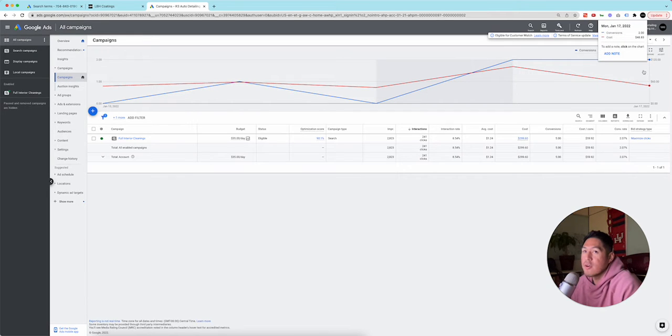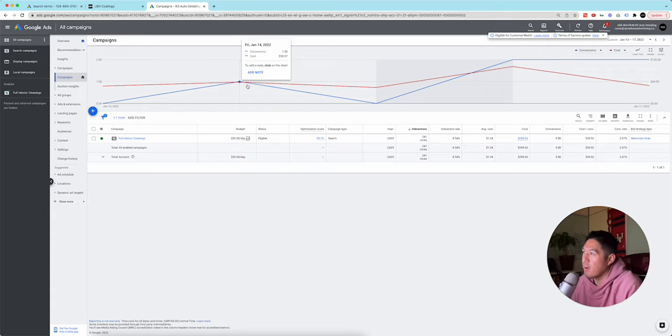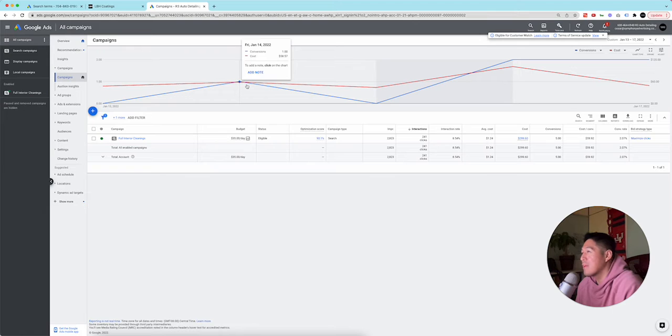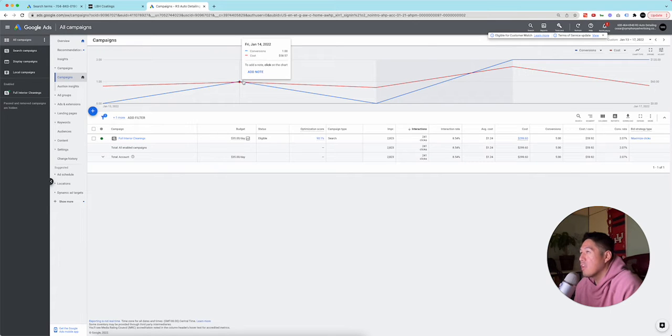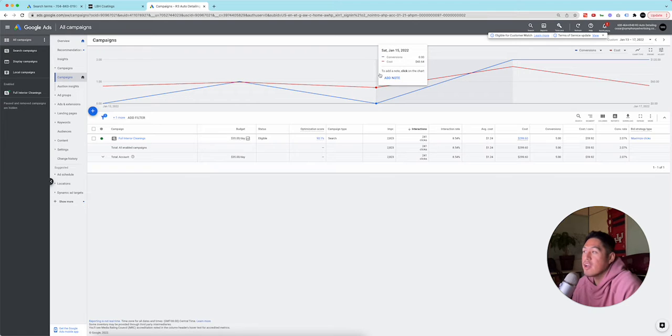But I did lower it to $35 yesterday, but it looks like we changed it Friday to $100 like, I think it was like 3 p.m. And it only spent $58, and then Saturday it only spent $43 even though we had a $100 budget, so that's peculiar.